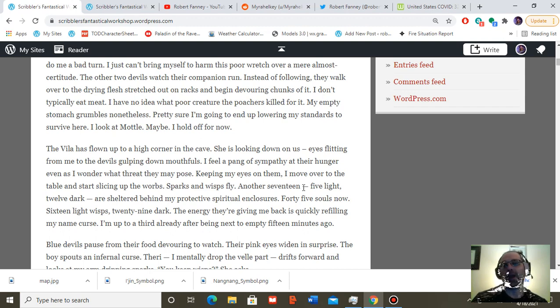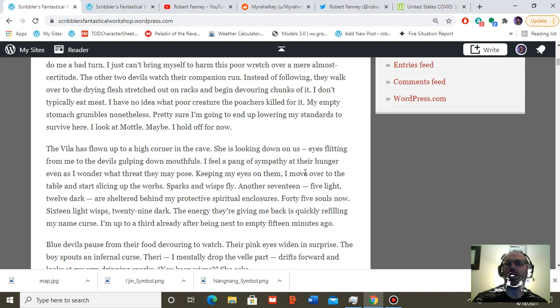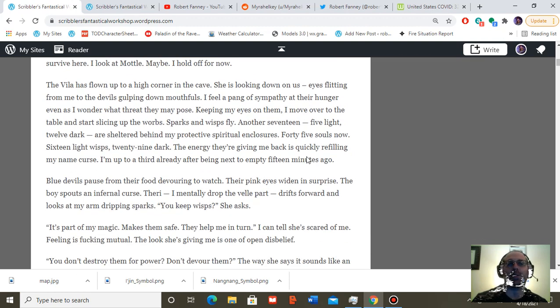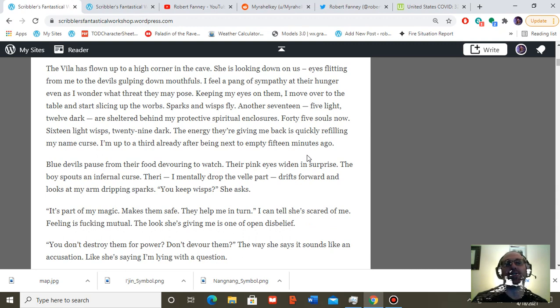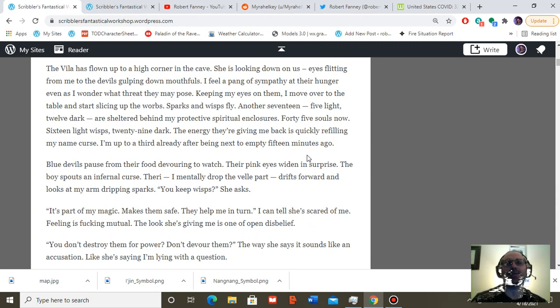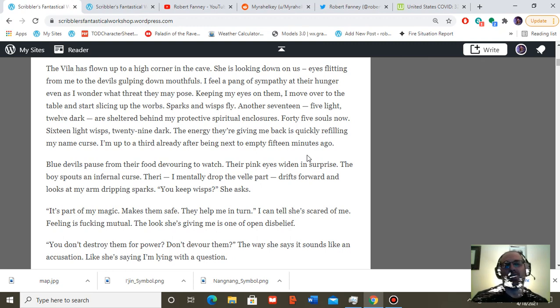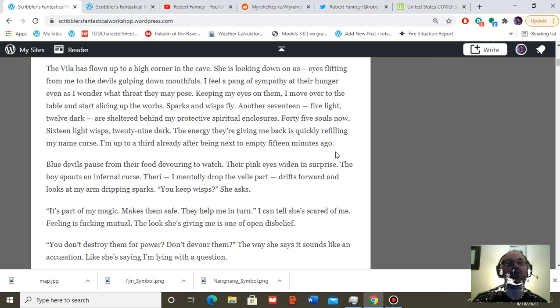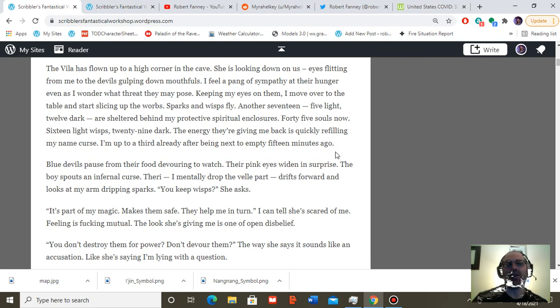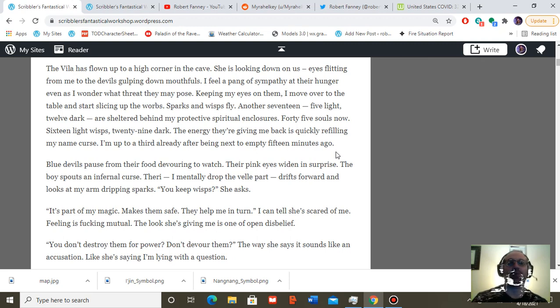I feel a pang of sympathy at their hunger, even as I wonder what threat they may pose. Keeping my eyes on them, I move over to the table and start slicing up the warbs. Sparks and wisps fly. Another 17, 5 light, 12 dark, are sheltered now behind my protective spiritual enclosures. 45 souls in all. 16 light wisps, 29 dark. The energy they're giving back is quickly refilling my name curse. I'm up to a third already after being next to empty 15 minutes ago.